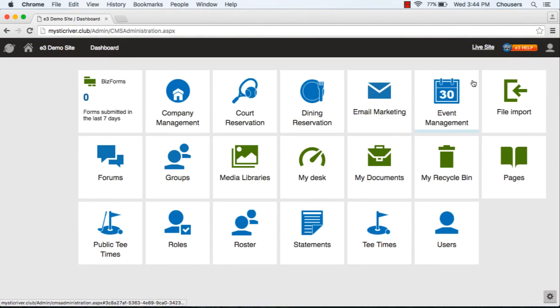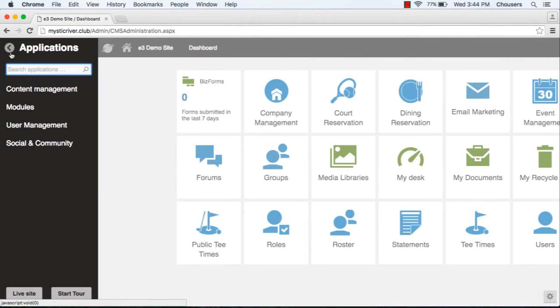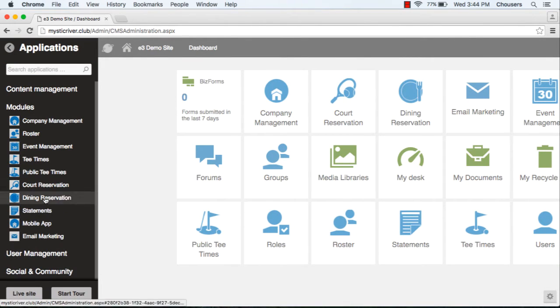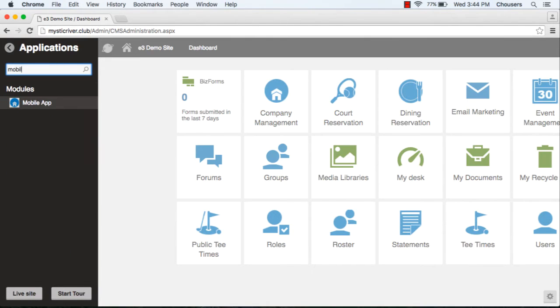If the mobile app module is not on your dashboard, you can access it by clicking on the globe icon at the top left. You'll be able to access it under modules or you can use the search box at the top to look for it.